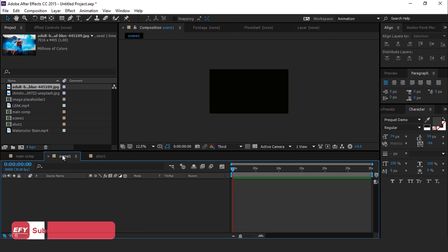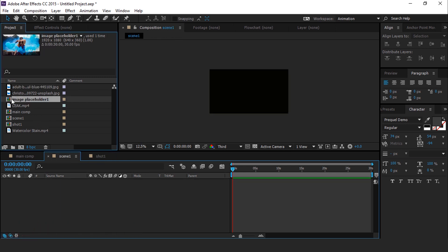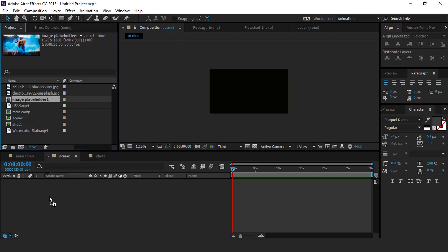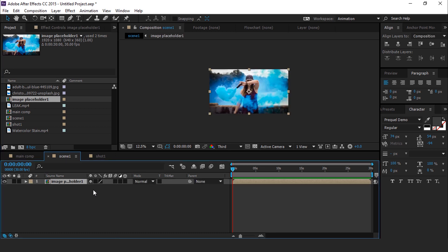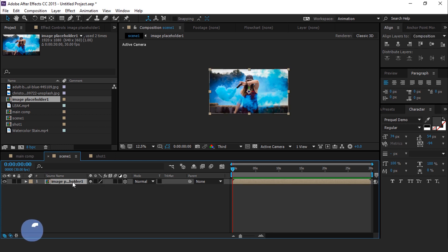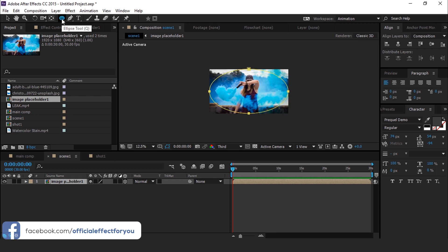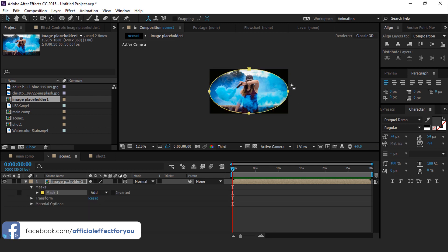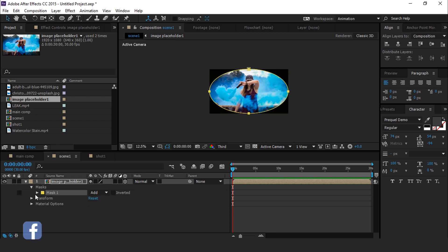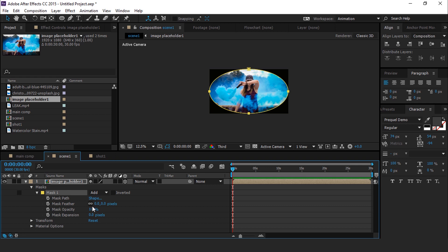Now go to the scene 1 composition and drag the image placeholder 1 comp into the timeline. Convert it into a 3D layer. Now select image placeholder, go to the toolbar, and select the ellipse tool. Double-click on the ellipse icon to create a perfect ellipse mask. Then open the mask property and increase mask feather to around 250 pixels.